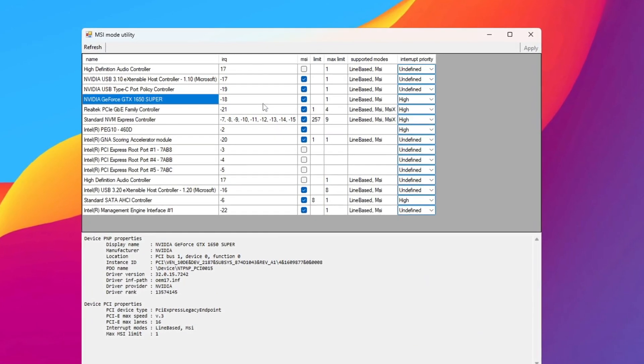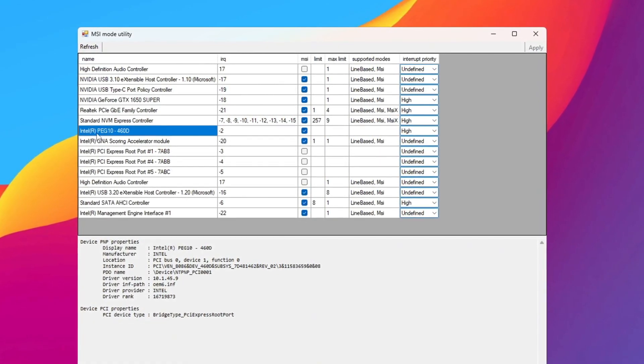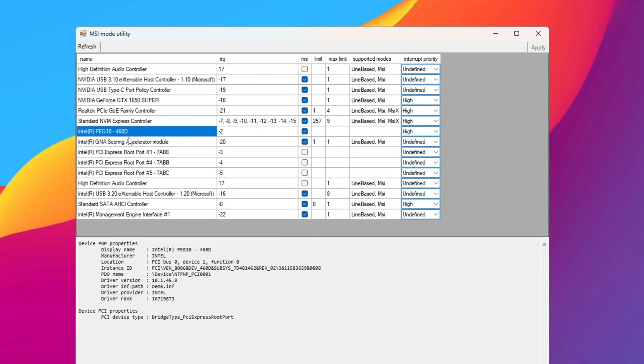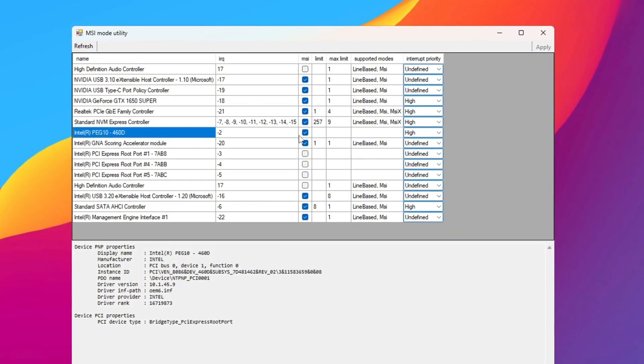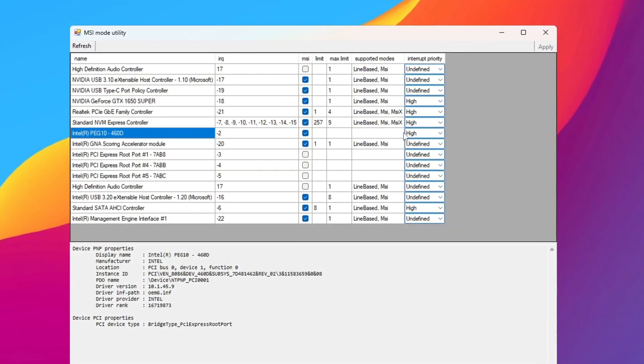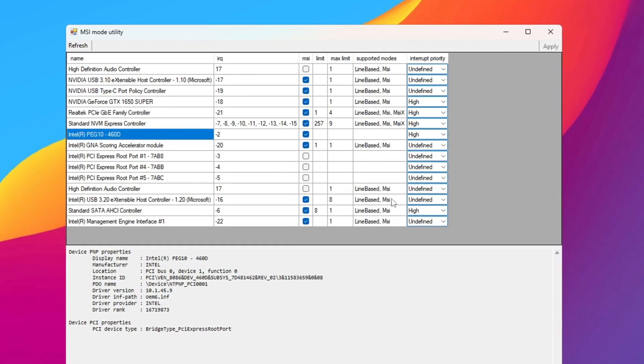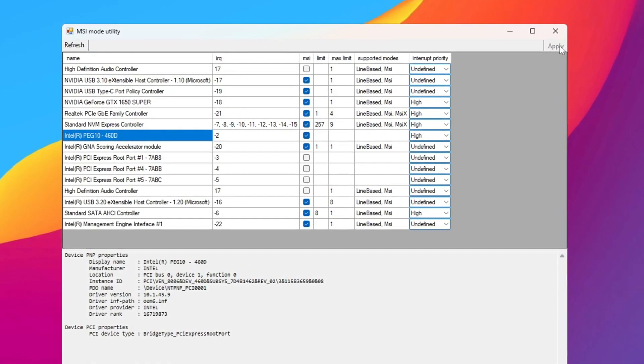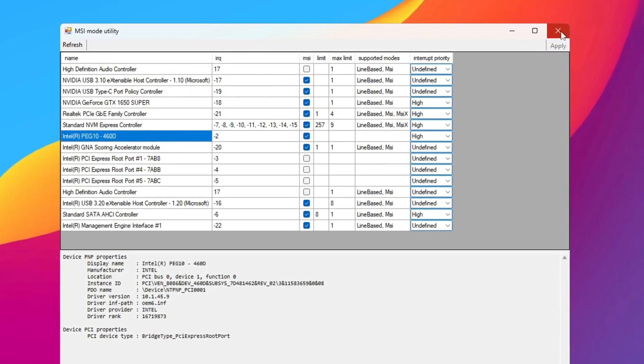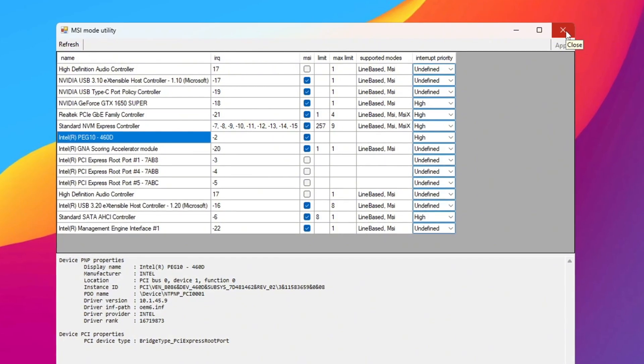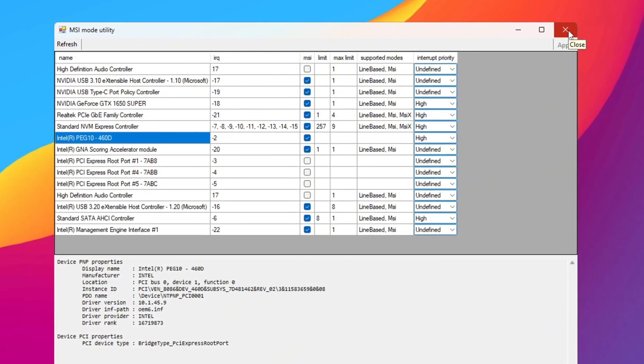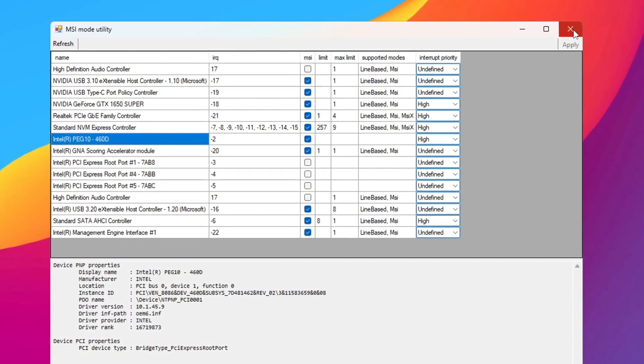If your system also has integrated graphics, like Intel, find that device. Check the MSI box for it too, and also set its priority to high. After you make these changes, click Apply and Close MSI Utility. These changes will help lower input lag, make your system faster, and improve how well games run.